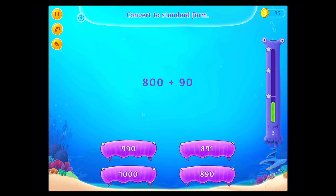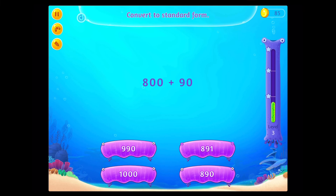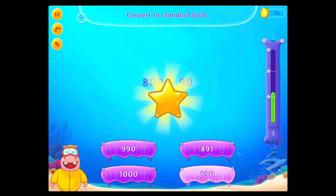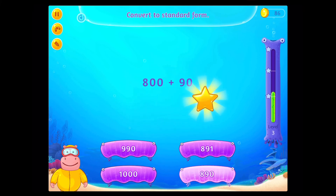Convert to standard form. Congratulations! You've done it!